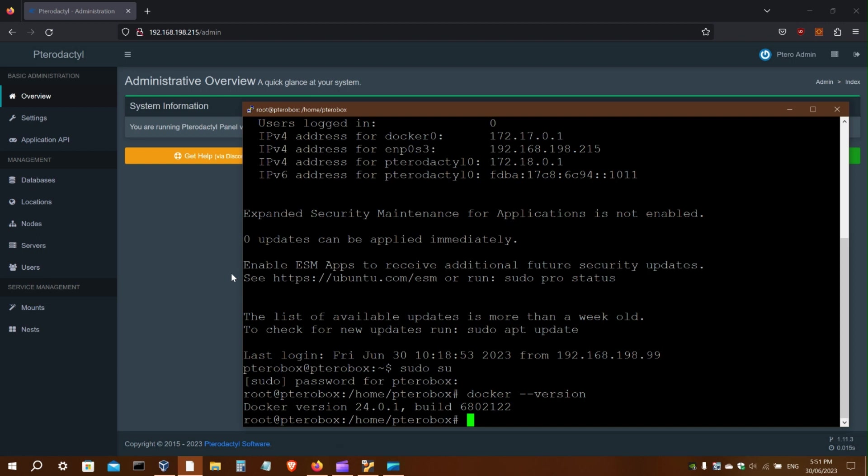Welcome to the Server Jockey install guide for Docker and Pterodactyl. This guide is intended for people who already have an understanding of these systems.